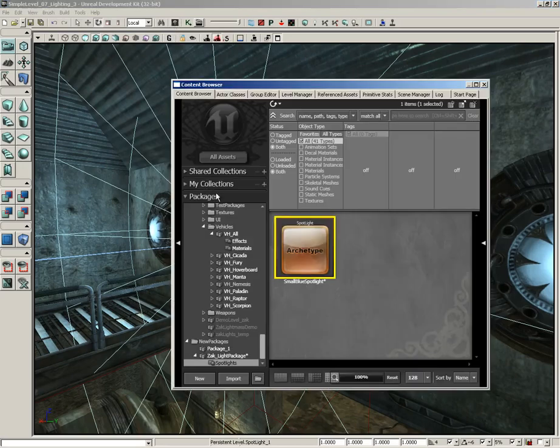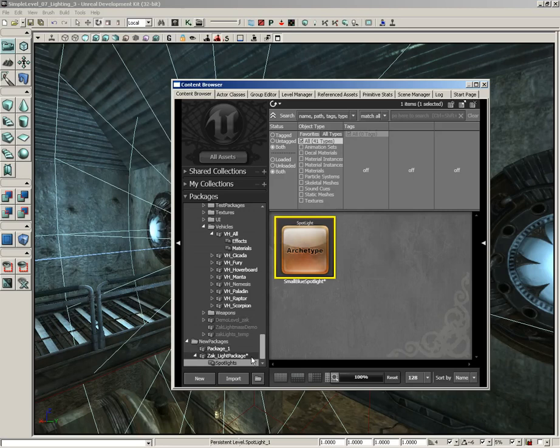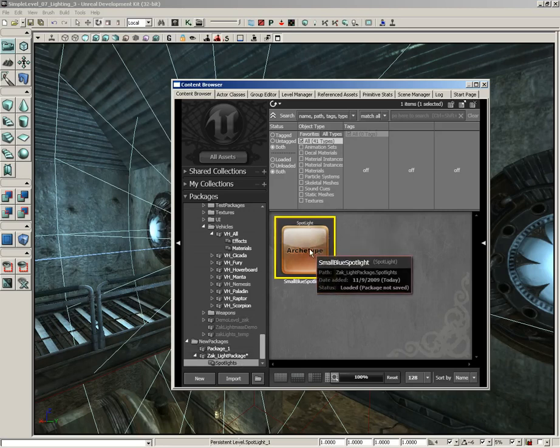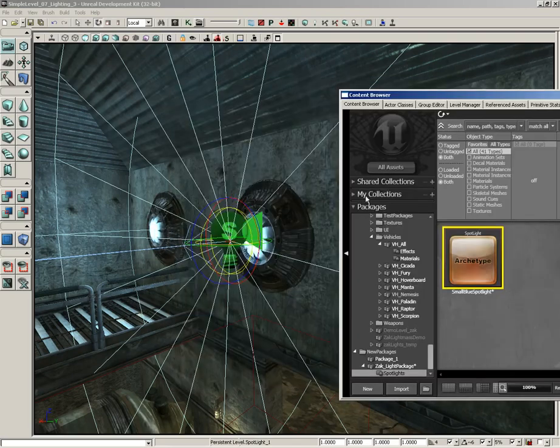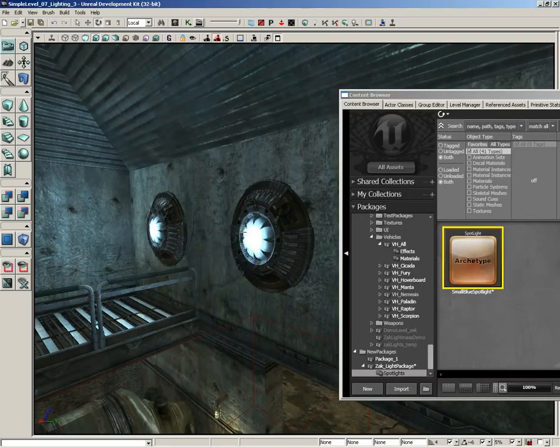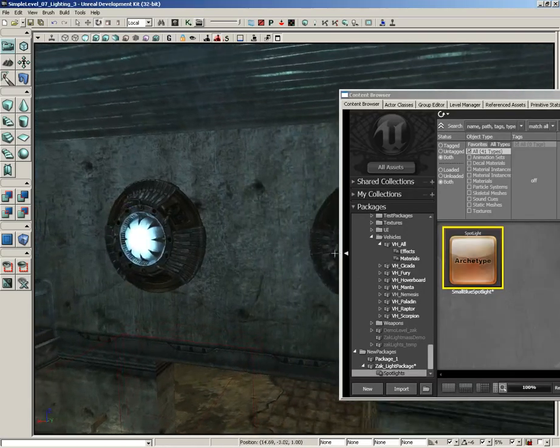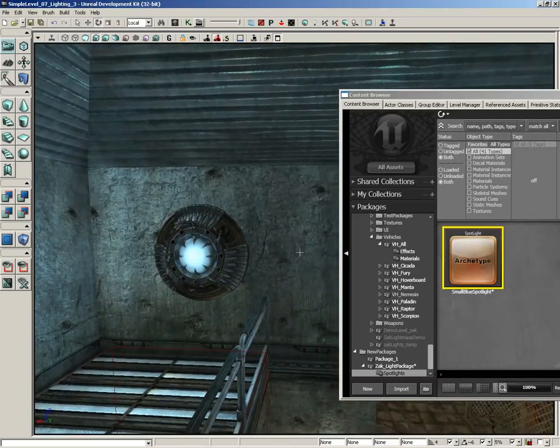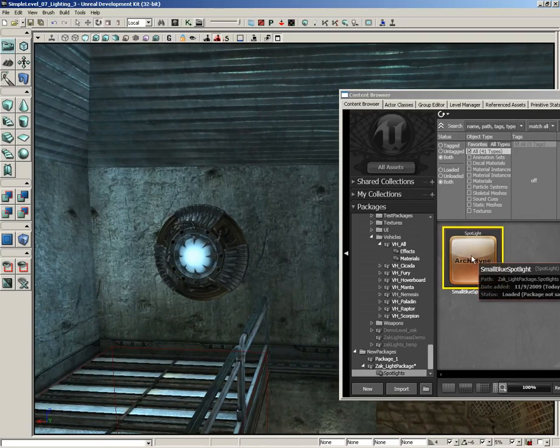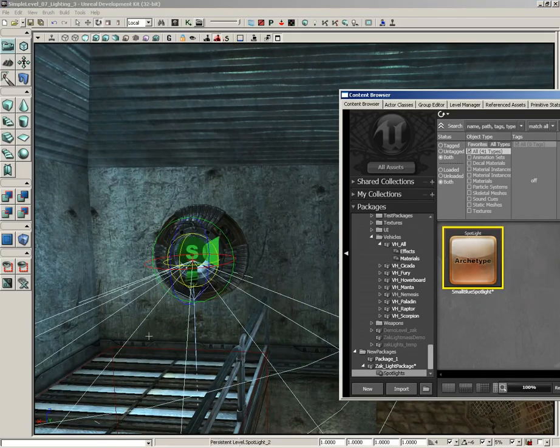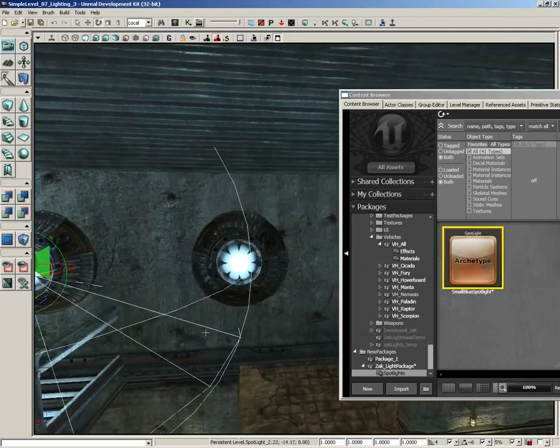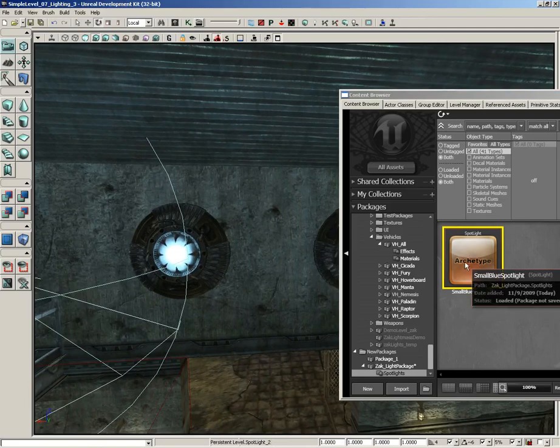If we open up the Content Browser, we are now inside of the package we just created. There's Zach_Light_Package, and here are the Spotlights, and there's a little tiny archetype icon. Here's how cool this really is: I can take this light and we can just delete it at this point. And what I'm going to do is drag this archetype out of the content browser and place a copy of it in front of each of these lights.